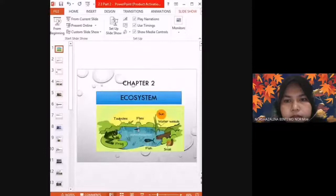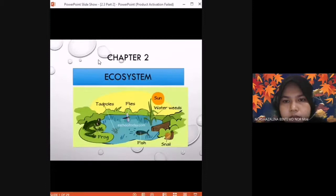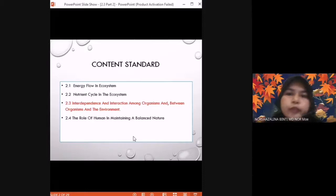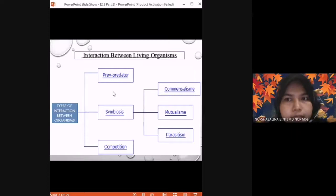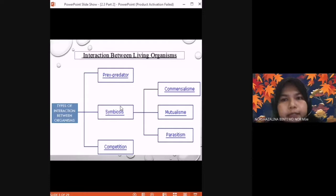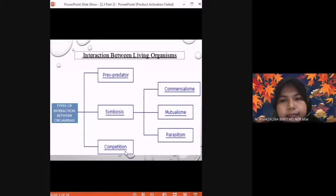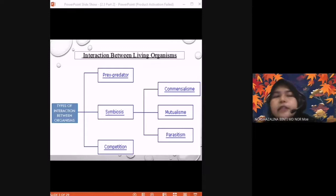Good afternoon everyone, welcome to our science class. Today we are going to continue chapter 2, section 2.3 — ecosystem. We continue with part 2.3: interdependence and interaction among organisms and between organisms and the environment. Today we are going to learn about interaction between living organisms. We have three types of interaction: prey and predator, symbiosis, and competition.